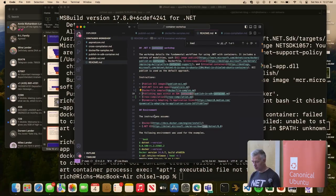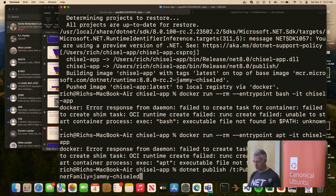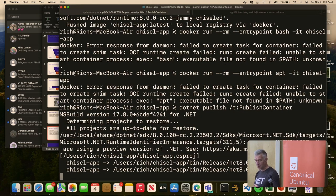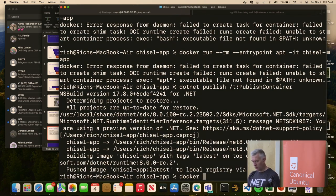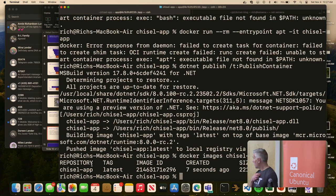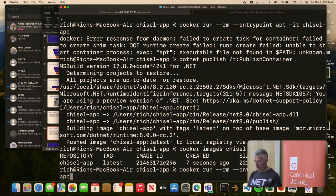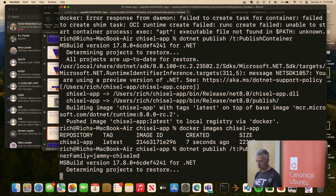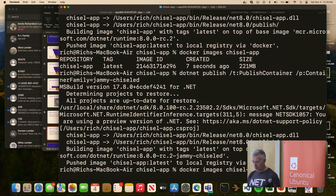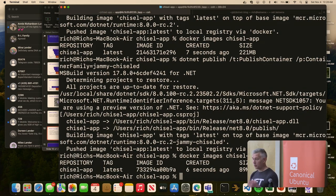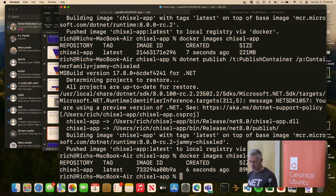Going back to the Debian image: 'docker images chisel-app' shows this app is 221MB — a very small console app at 221 megabytes, probably a little more than we want. So let's go back to chiseled. Now we got it down to 89MB. The actual functionality of the app didn't change at all — we just got rid of a ton of stuff.